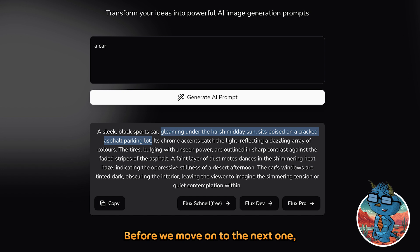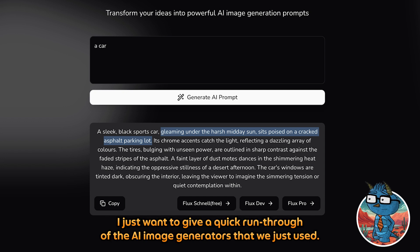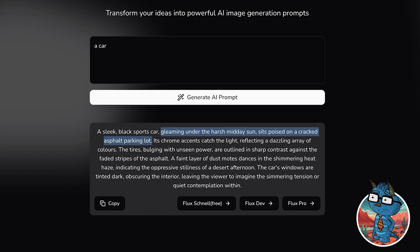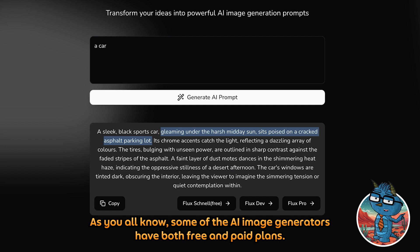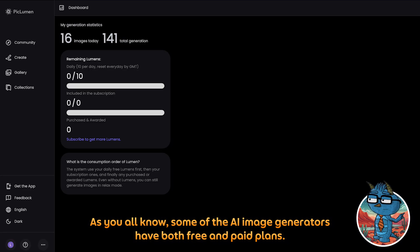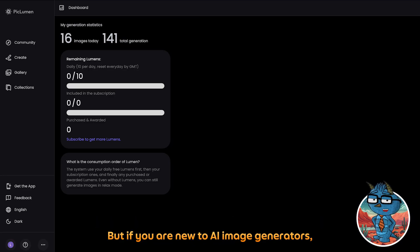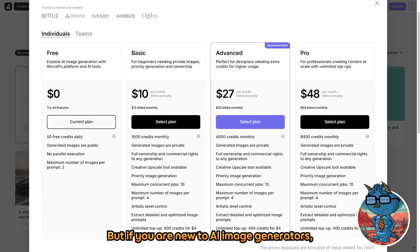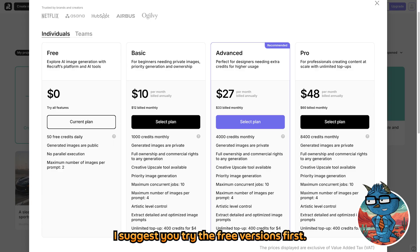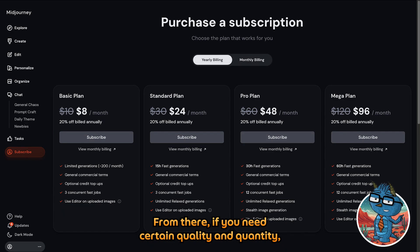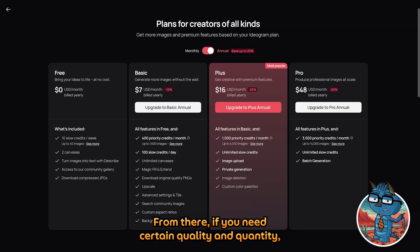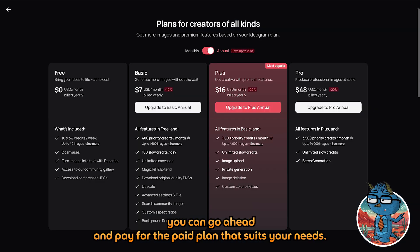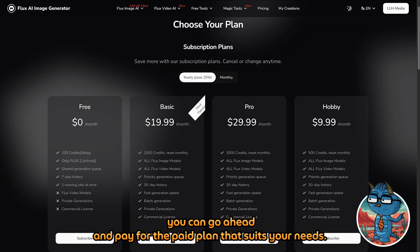Before we move on to the next one, I just want to give a quick run-through of the AI image generators we just used. As you all know, some AI generators have both free and paid plans. But if you are new to AI image generators, I suggest you try the free version first. From there, if you need certain quality and quantity, you can go ahead and pay for the plan that suits your needs.